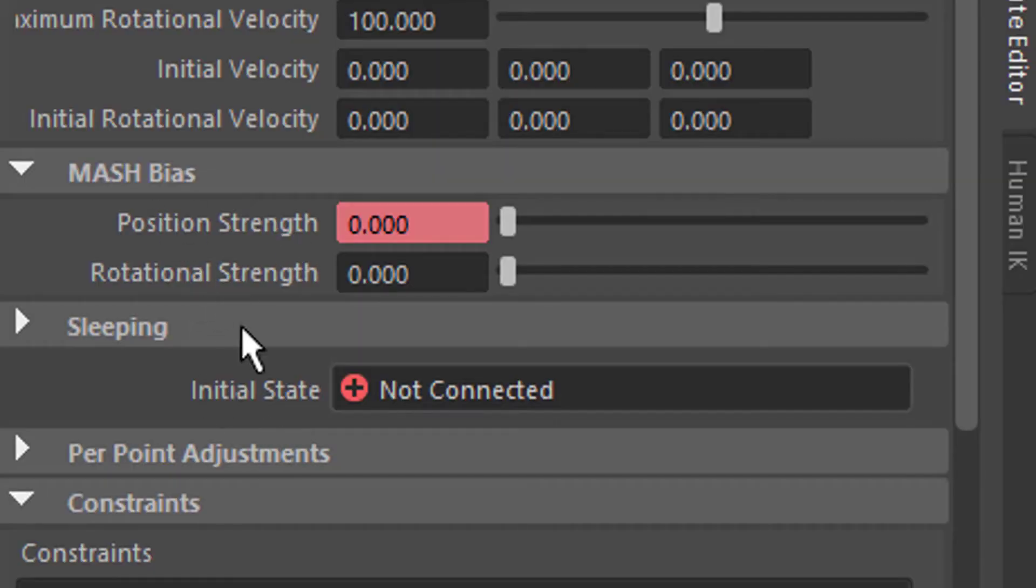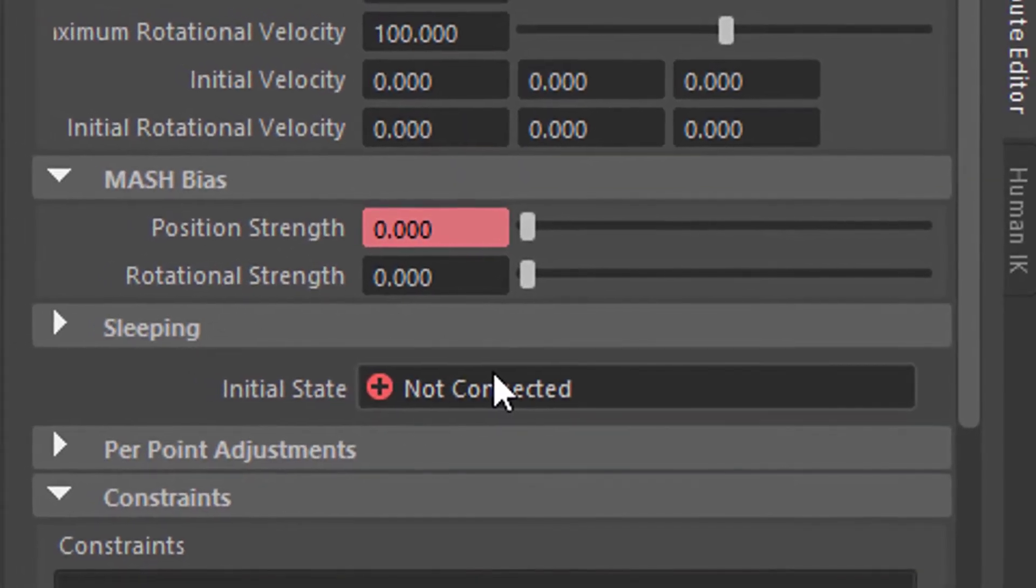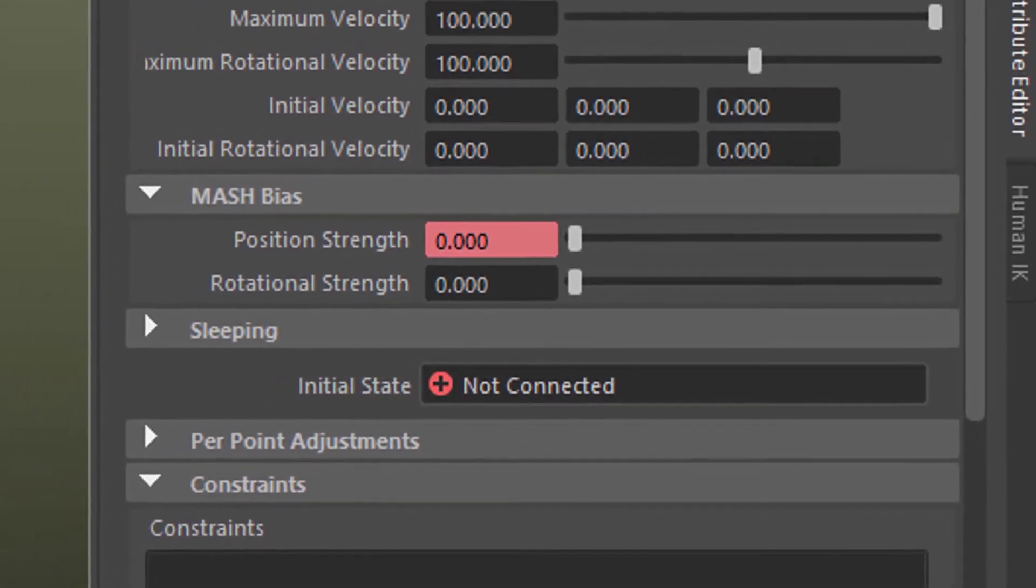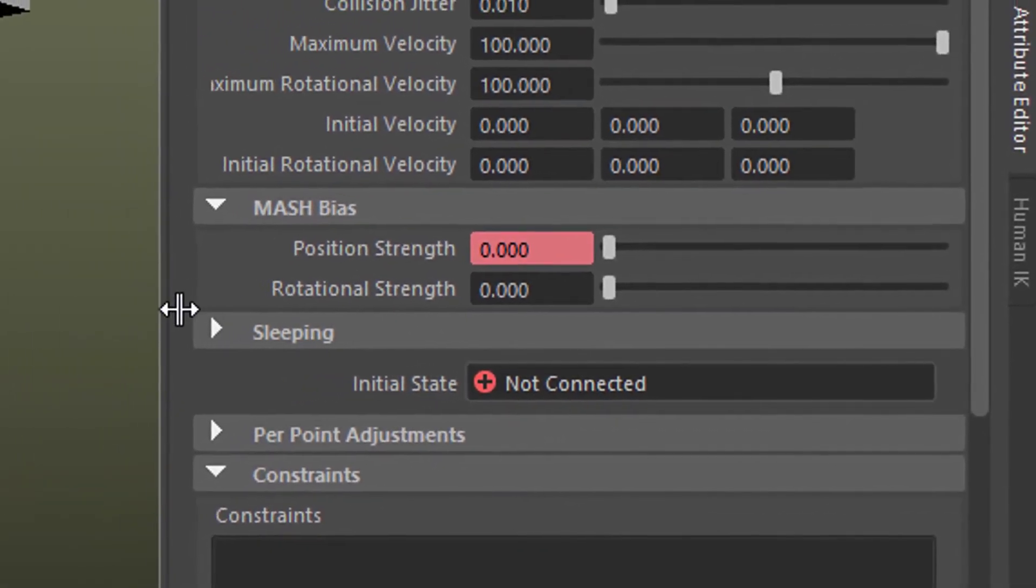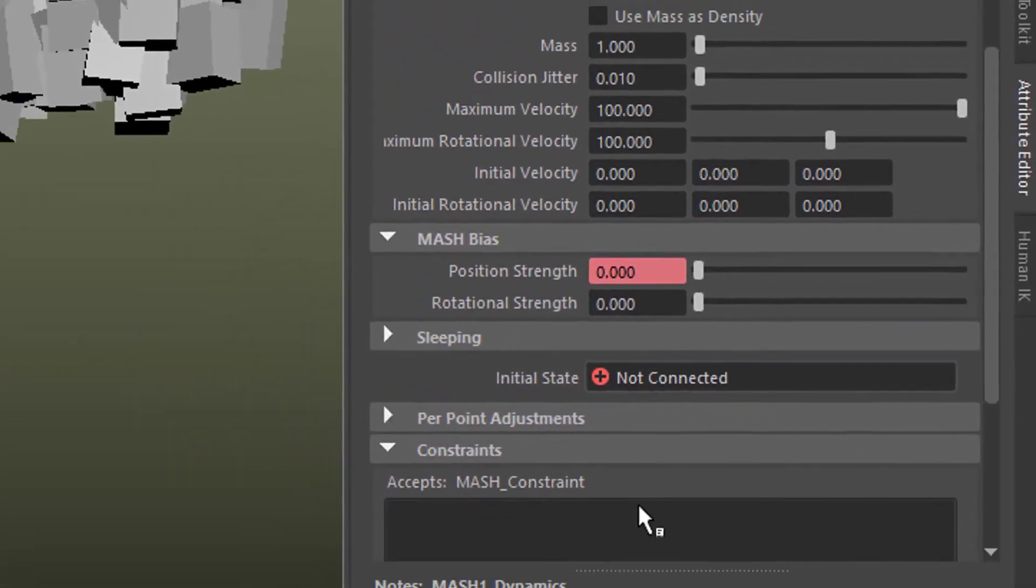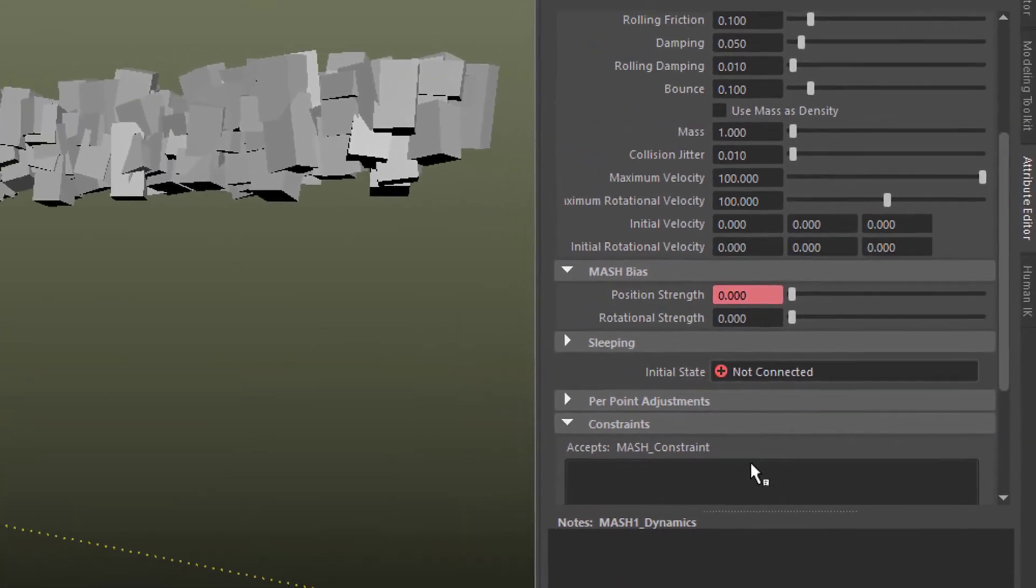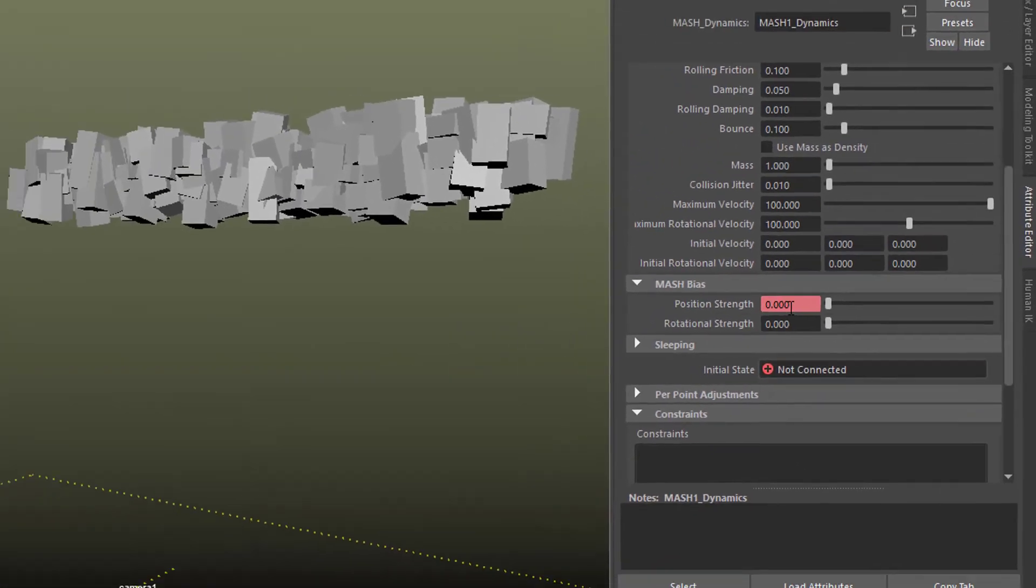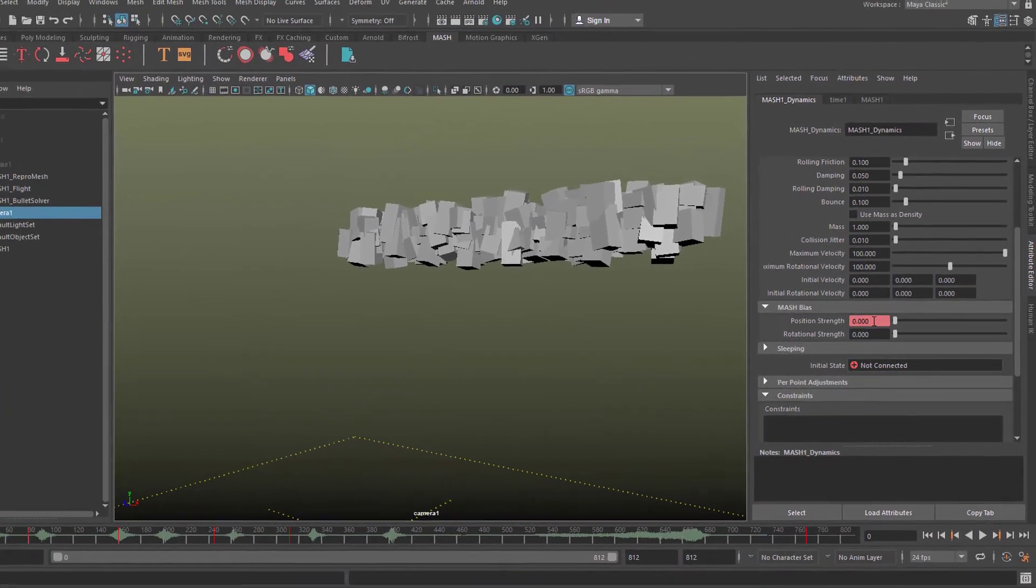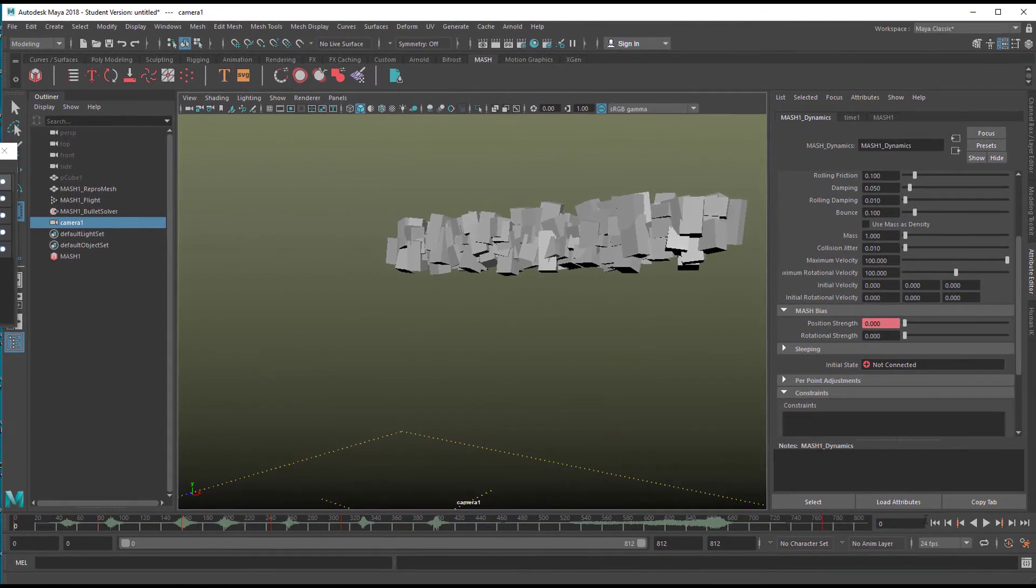The position strength is the parameter which I animated here. So from time to time, the blocks fly in the air, and from time to time they land, depending on that position strength parameter. That's basically all I'm doing here.